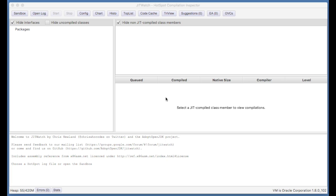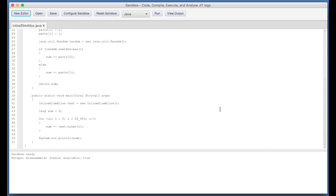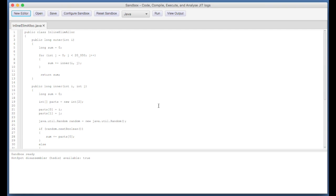I'm going to show you a little example in the sandbox. You start up JITwatch, open up the sandbox, and here's the little example, it's called InlineElimAlloc. It's a self-contained program, a main method which creates one of these classes and runs a loop for 20,000 iterations calling the outer method.